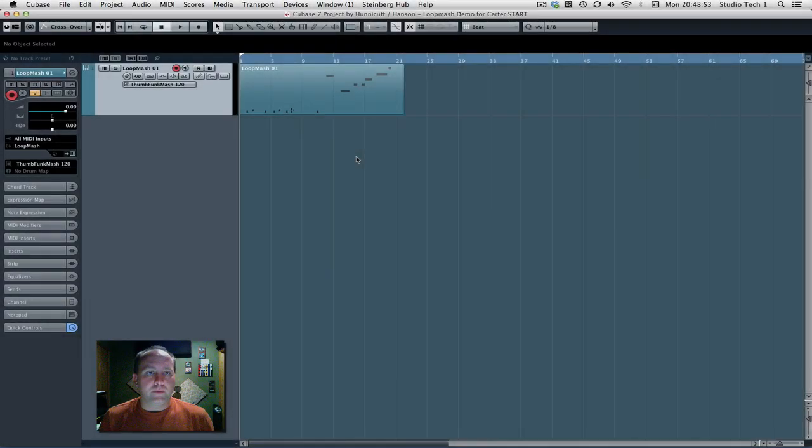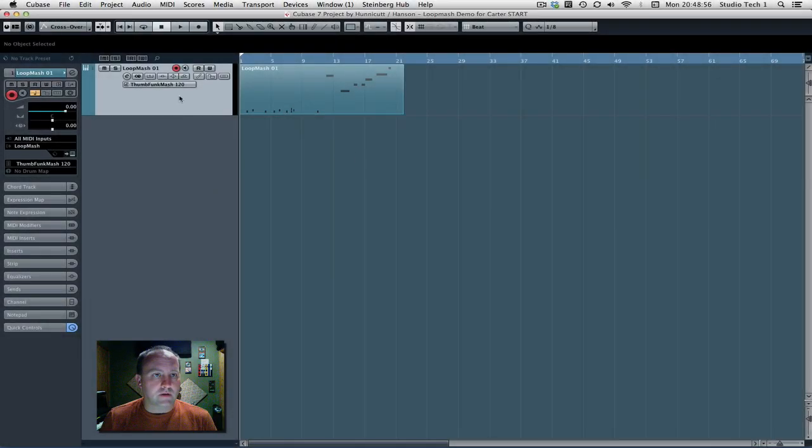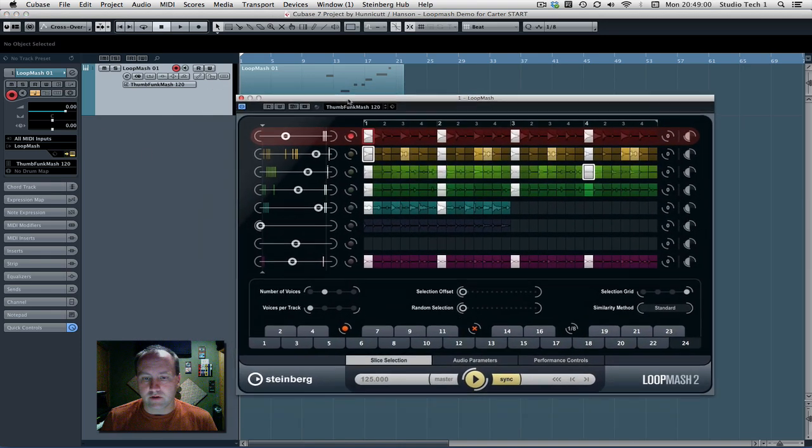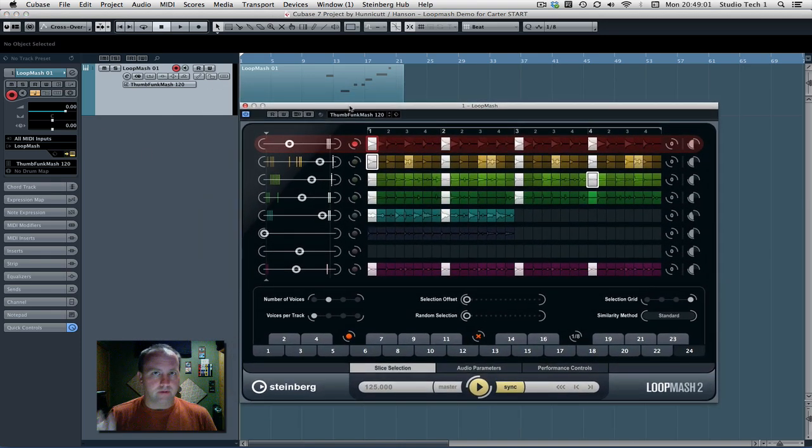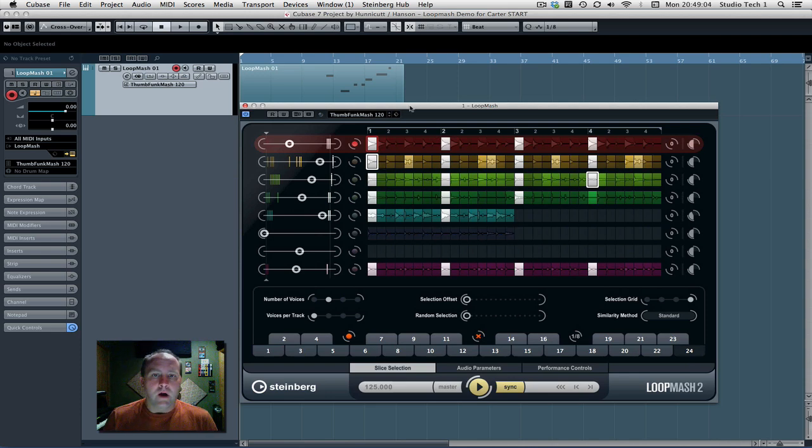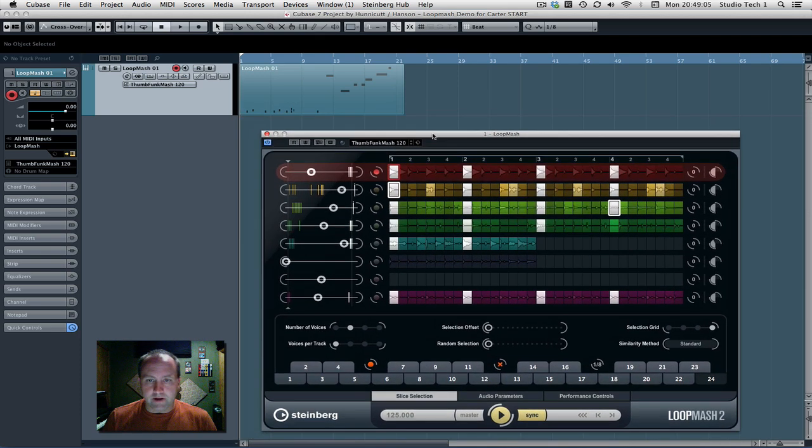Okay, this is the Loop Mash video. I'm going to try to keep this really short because I've got a live demo I've already put together that I want you guys to see. Playing around with a little two-camera editing tonight, among other things. All right, Loop Mash.